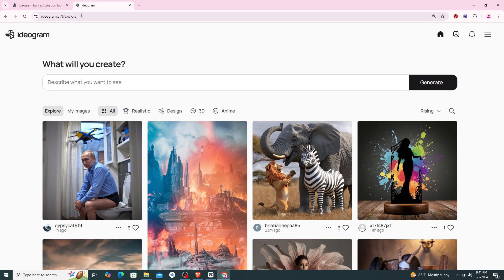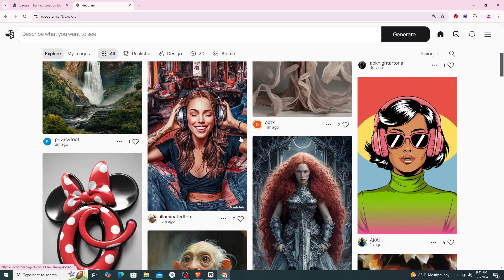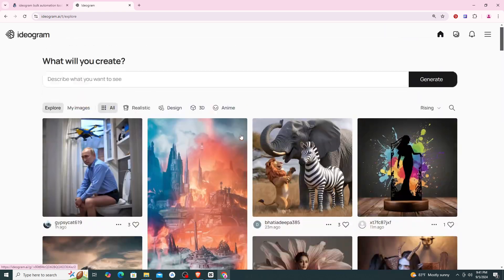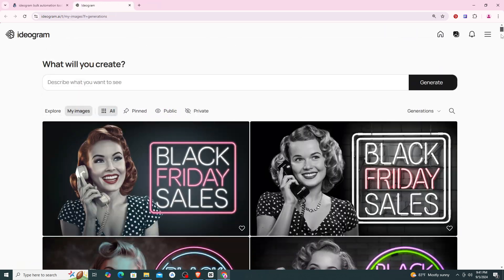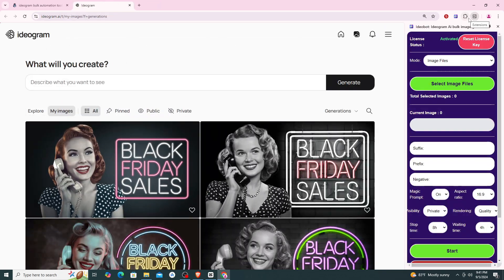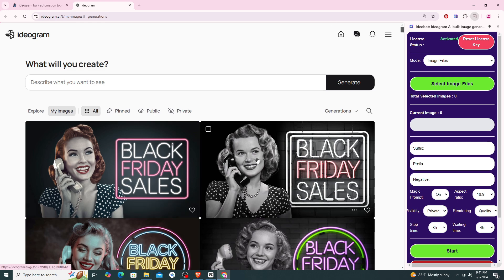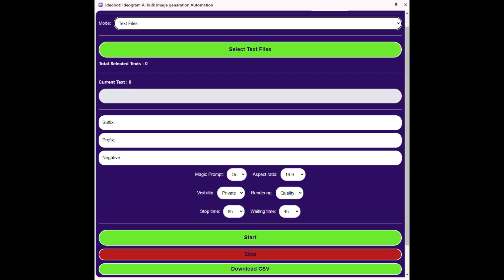Let's log into Ideogram to generate images. Then we click on the extension that we got from codemum.com earlier. Let's find out each section of Ideobot for the image generation process.